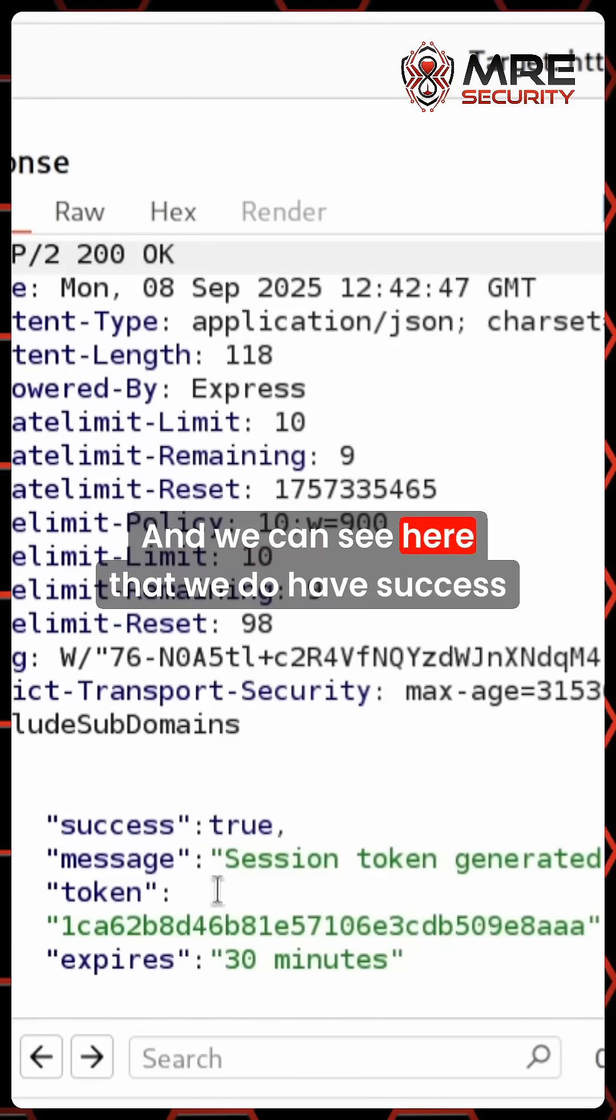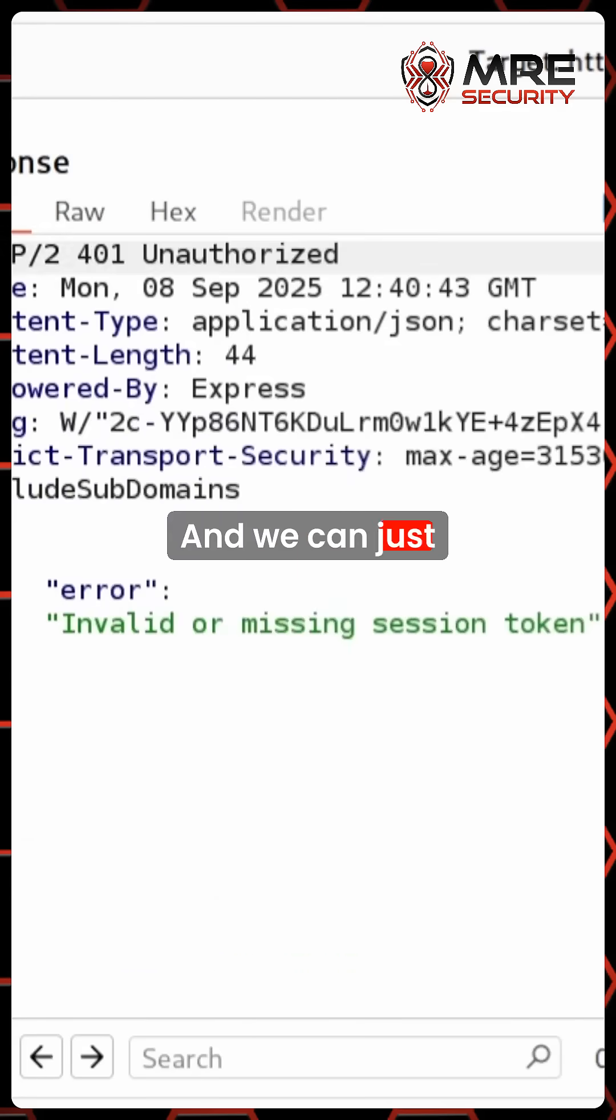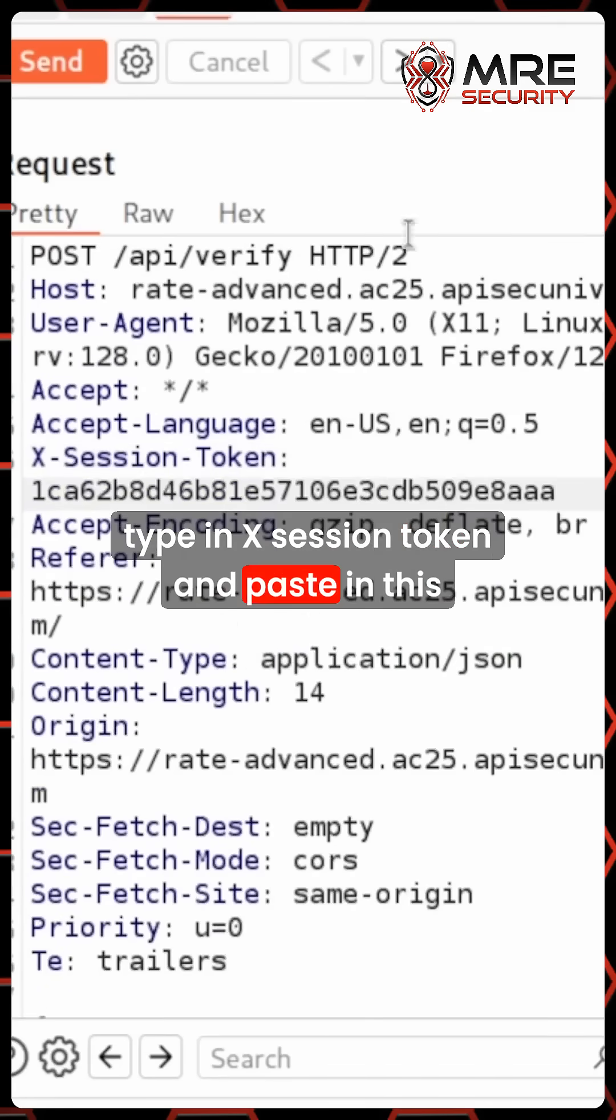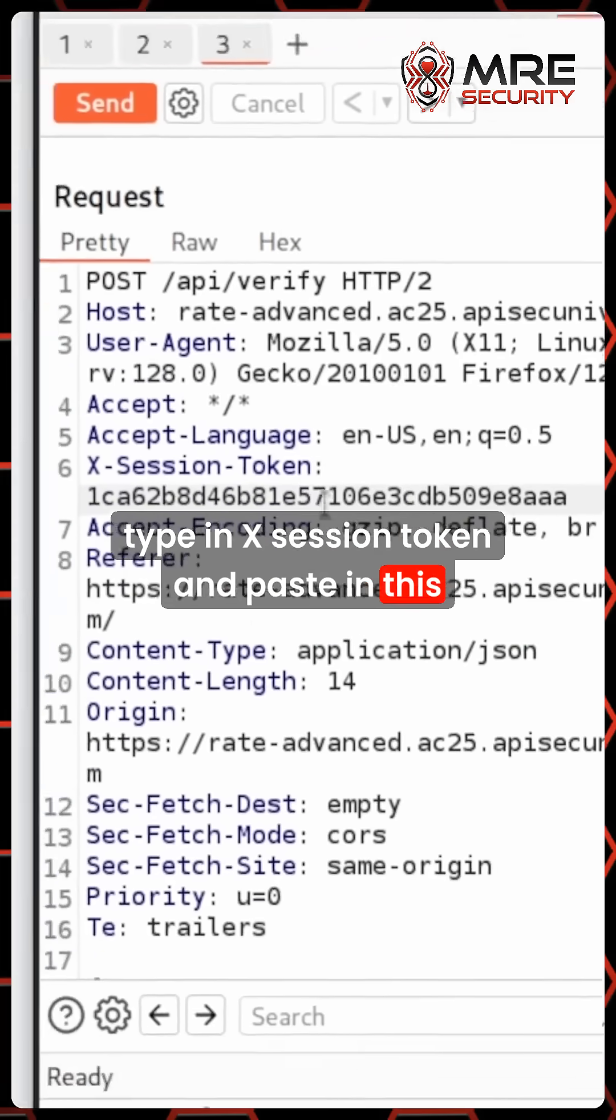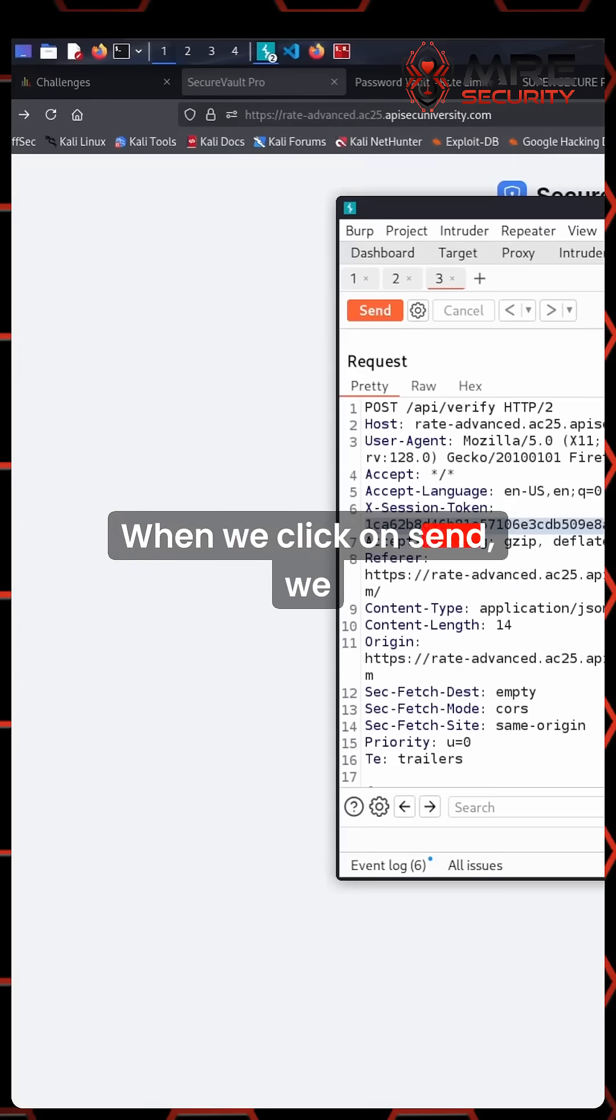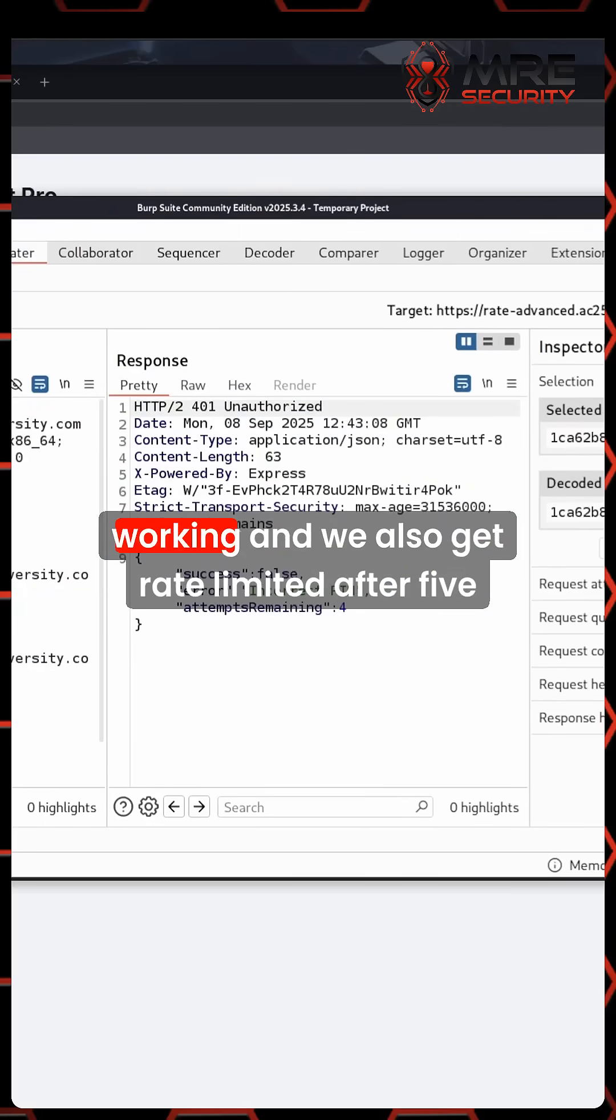And we can see here that we do have success is true with the generated session here. And we can just type in X session token and paste in this token. When we click on send, we can see that now we do have the session working.